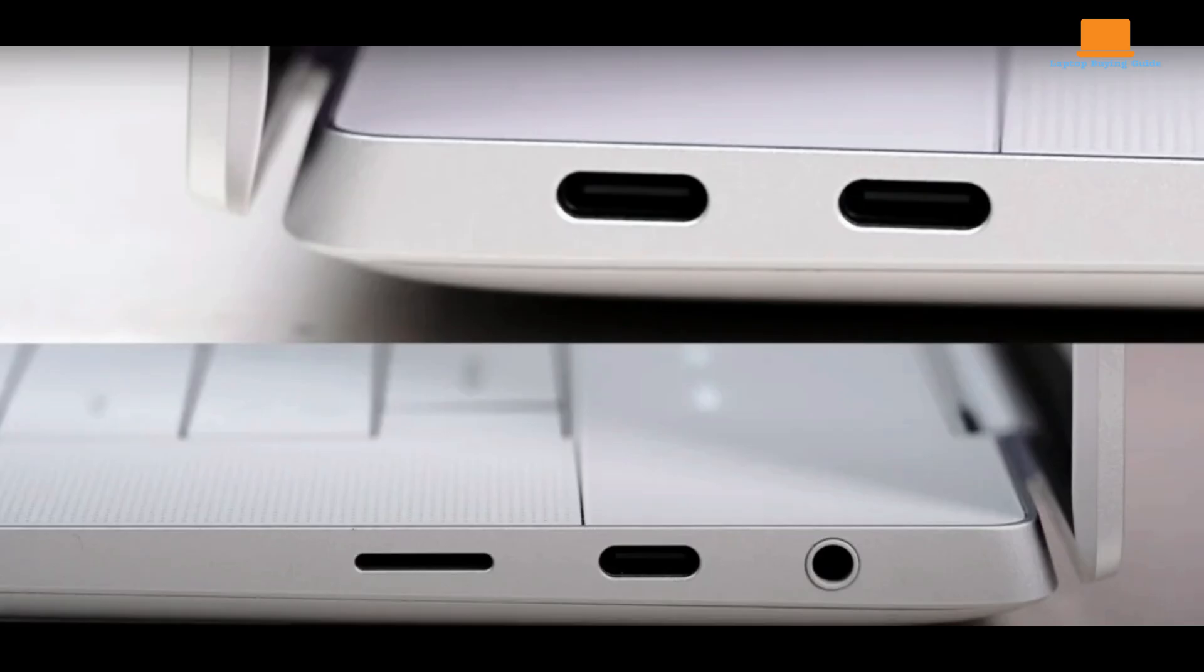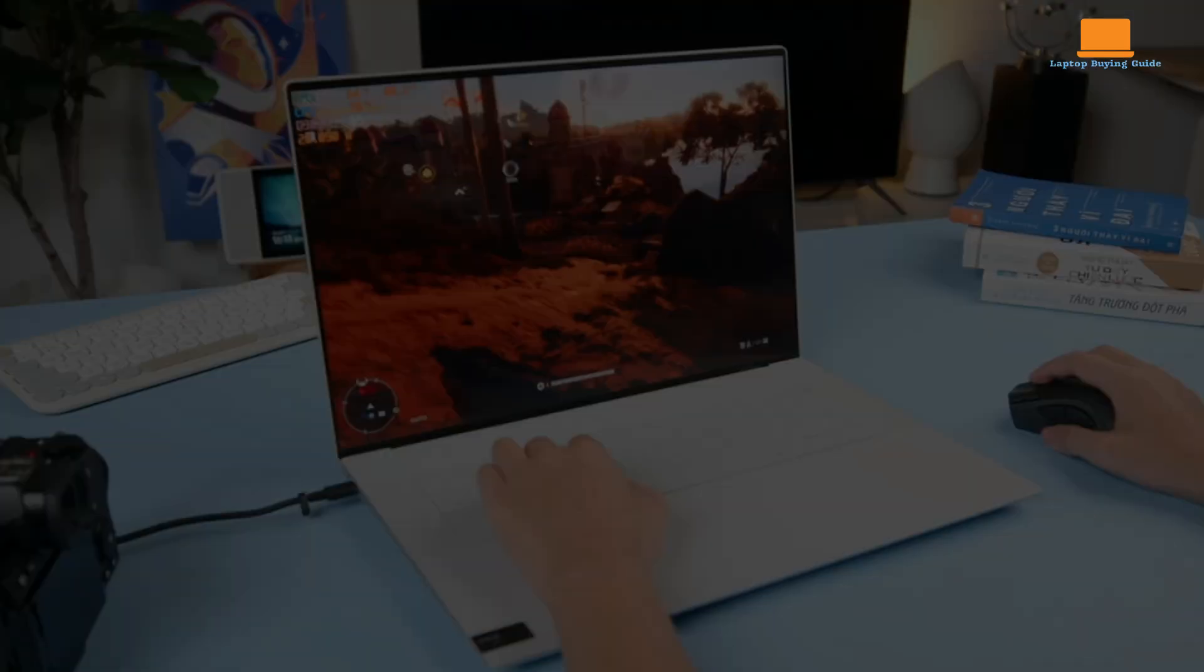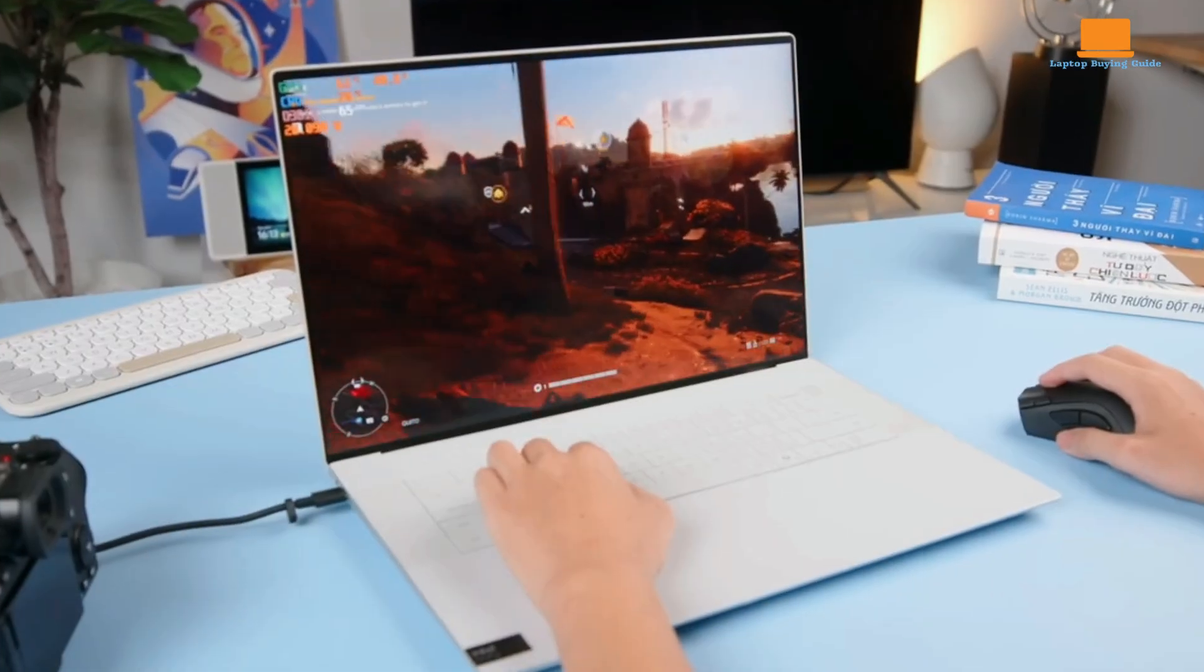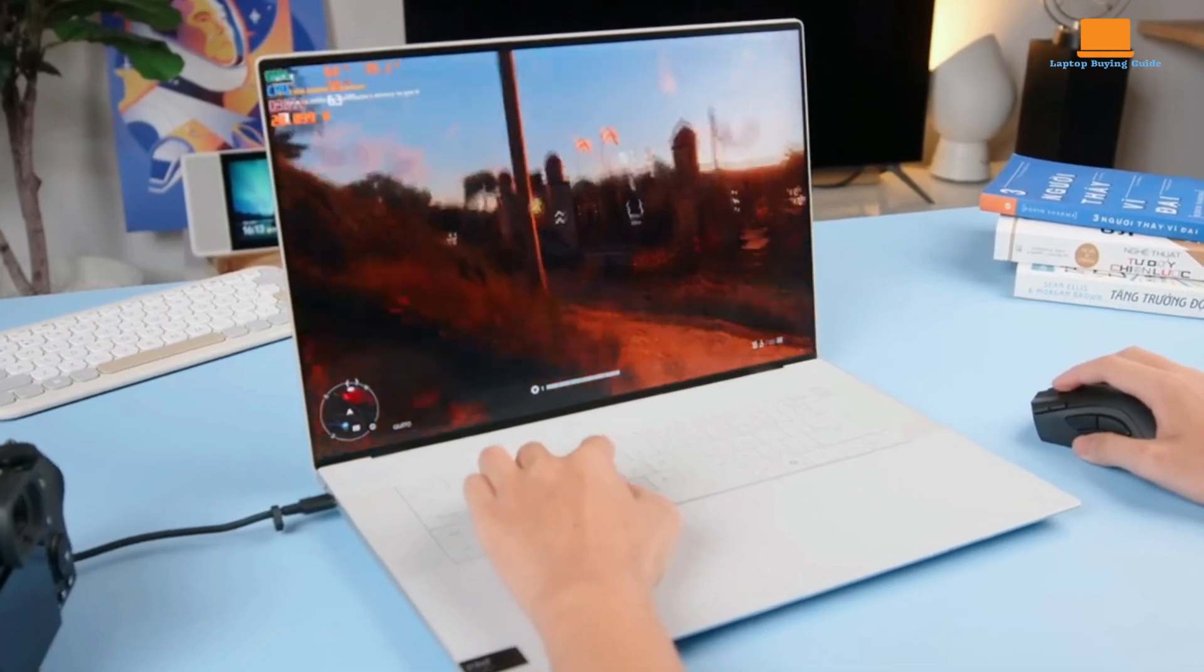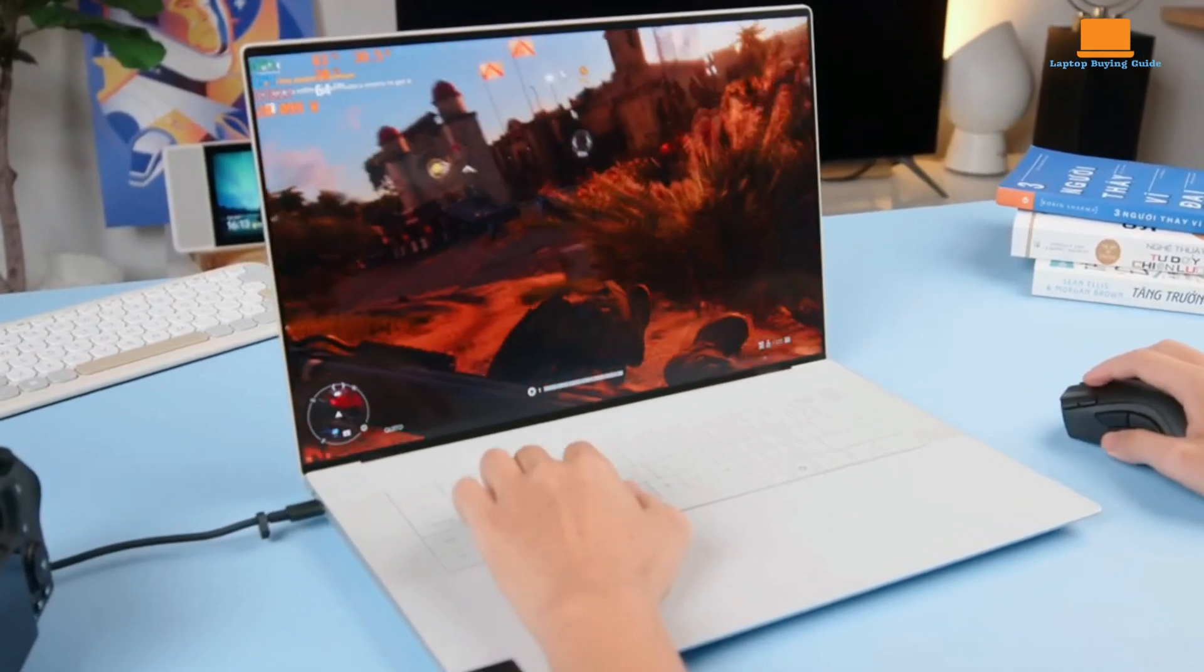The XPS 16 offers three Thunderbolt 4 ports, which can be used for connecting external displays, storage devices, and other peripherals. However, the laptop lacks traditional USB-A and HDMI ports, which may require the use of external dongles.